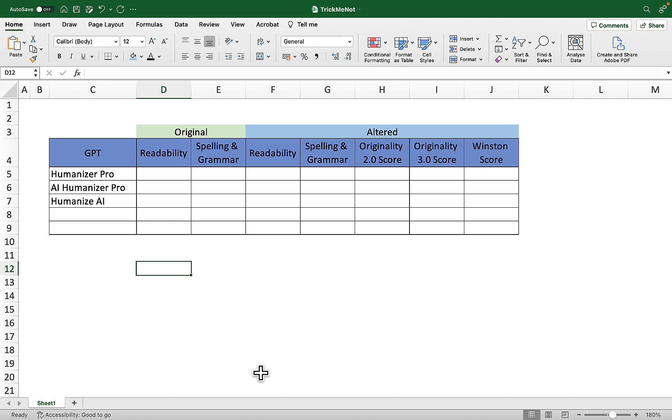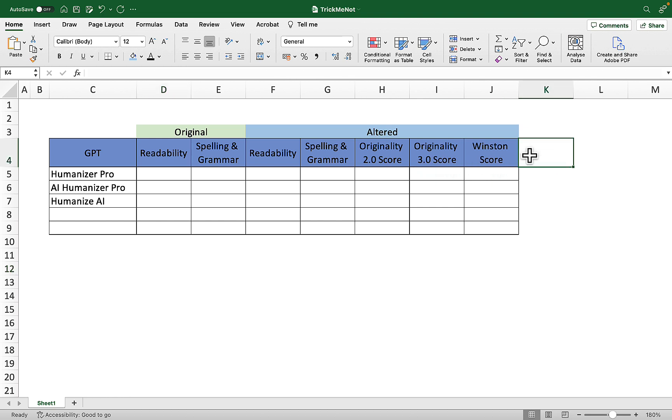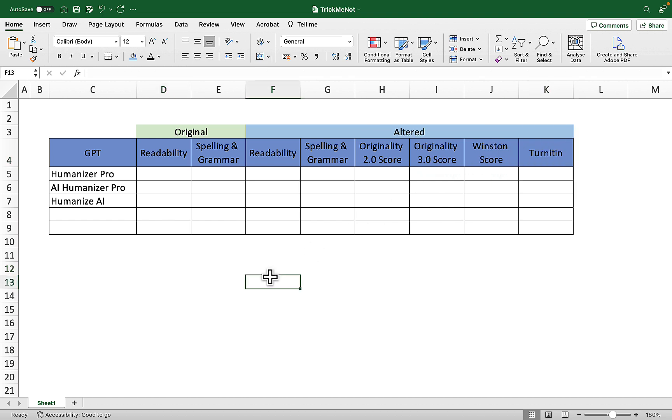These are GPTs, and since the byproduct of humanization is improved readability and error detection score, we'll be measuring both. We'll first take a look at the original readability and spelling and grammar, then see whether these humanization tools are going to improve either. Then we're going to test them against Originality 2.0, Originality 3.0, Winston, and Turnitin.